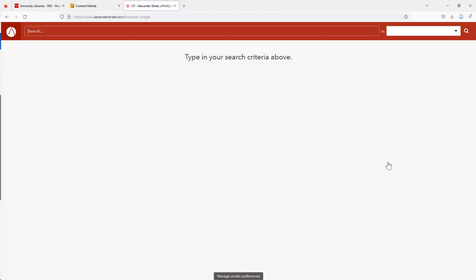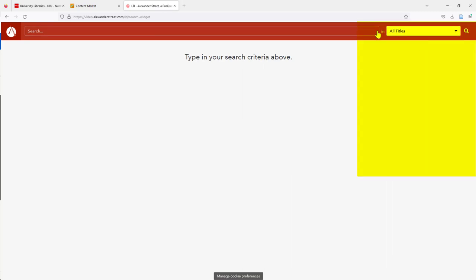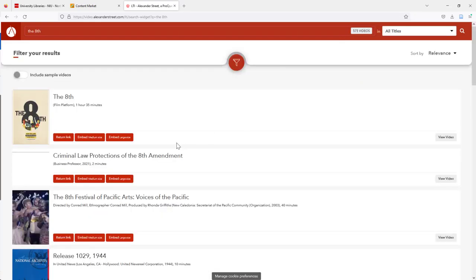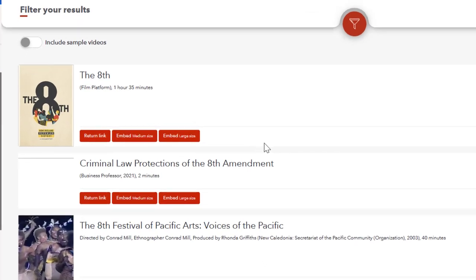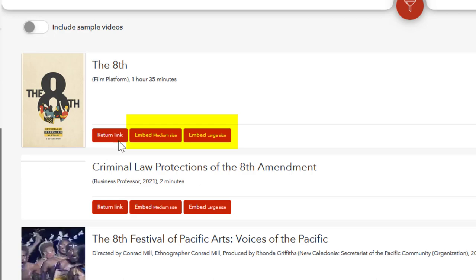A search bar will appear, and you can choose which video collection to search in, or you can search across all of the collections. Once you've found the film you want, you can embed the link that will go directly to the film, or choose to embed the film itself, either medium or large.